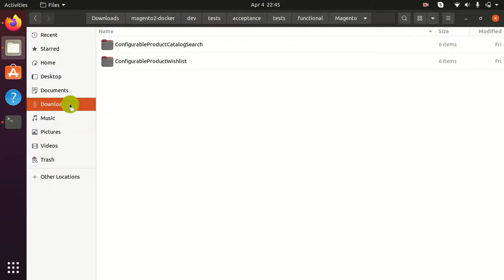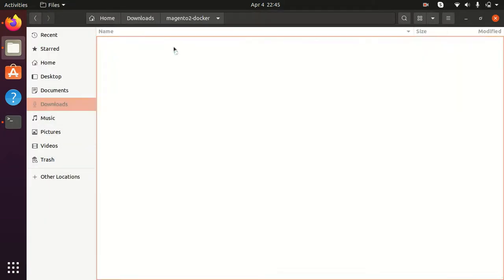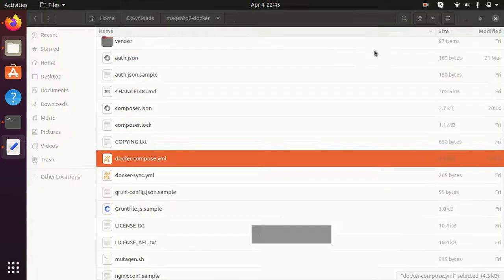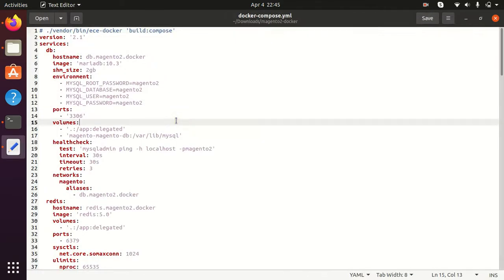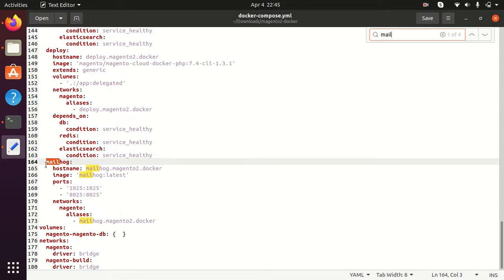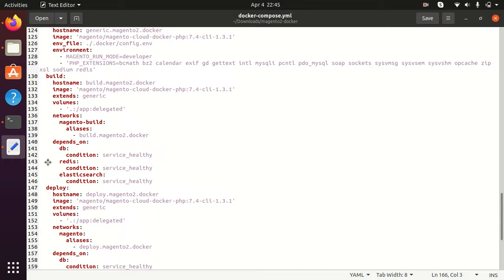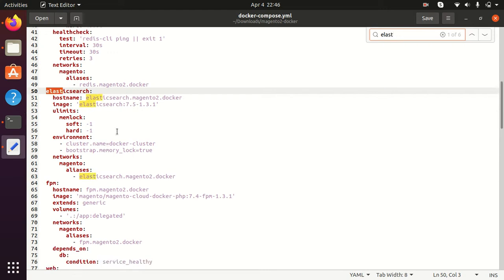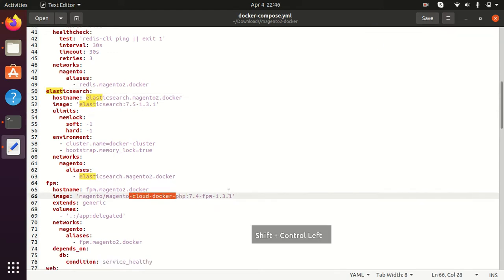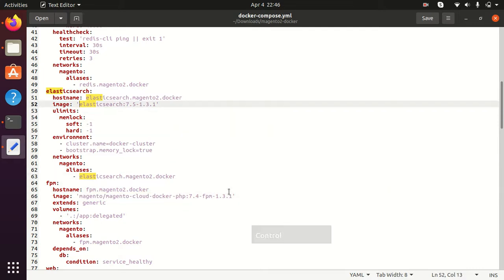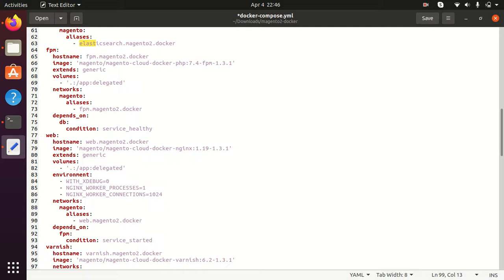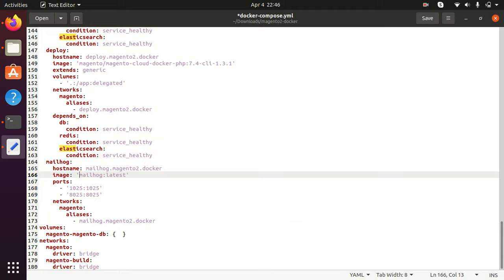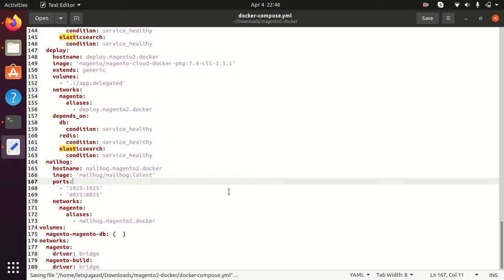I am opening the docker-compose.yml file. I am checking that the Mailhog services container is added. Now we need to correct some things. First of all we need to correct the Elasticsearch image path — we already discussed this in the first video. We also need to correct the Mailhog services image path, as there is an issue with the image path as well. I am correcting this path and now it is completely corrected.